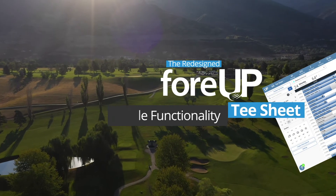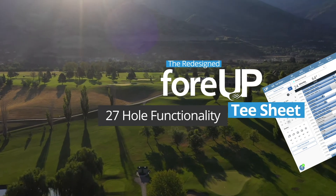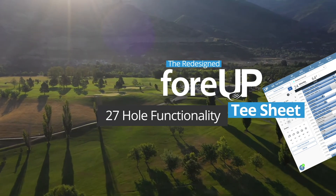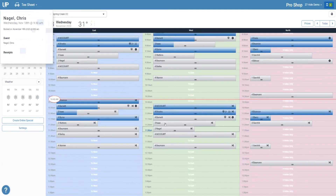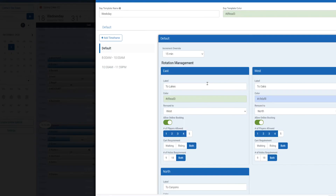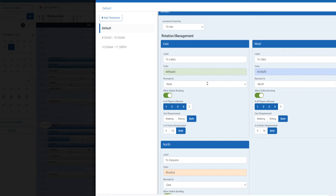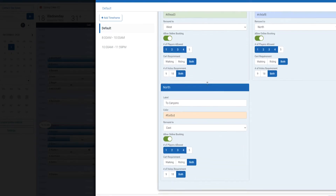For 27-hole or more courses, a mismanaged TSheet can cost a lot of time and money. The 27-hole functionality of the 4UP TSheet allows courses to better manage their rotations and online bookings. You're able to create custom rotations that can change as often as you need them to. Some 27-hole facilities will have different rotations in the morning than in the afternoon, while others may keep the same rotation every day. Now 4UP can easily handle both of these circumstances and everything in between.